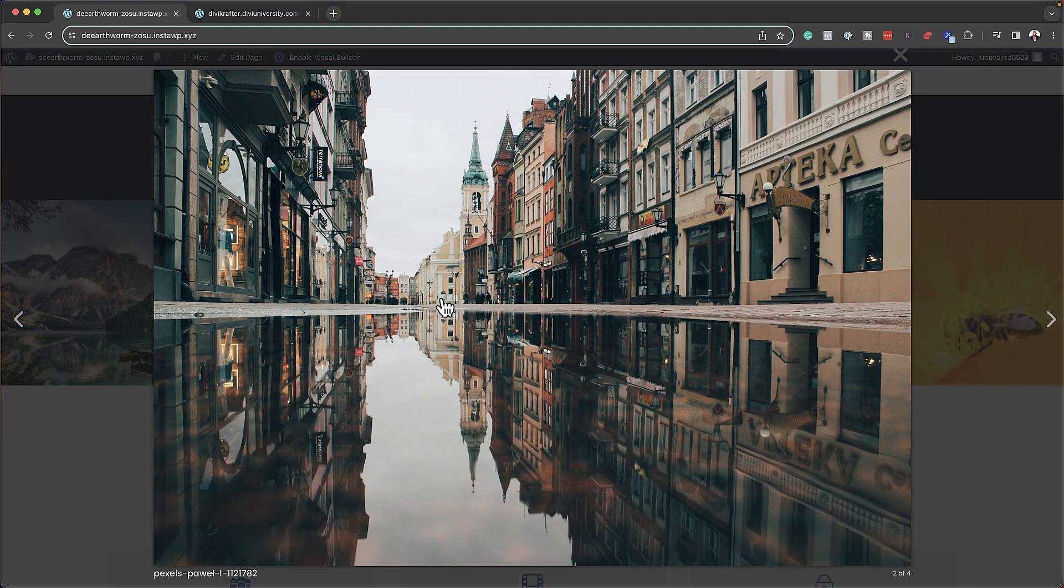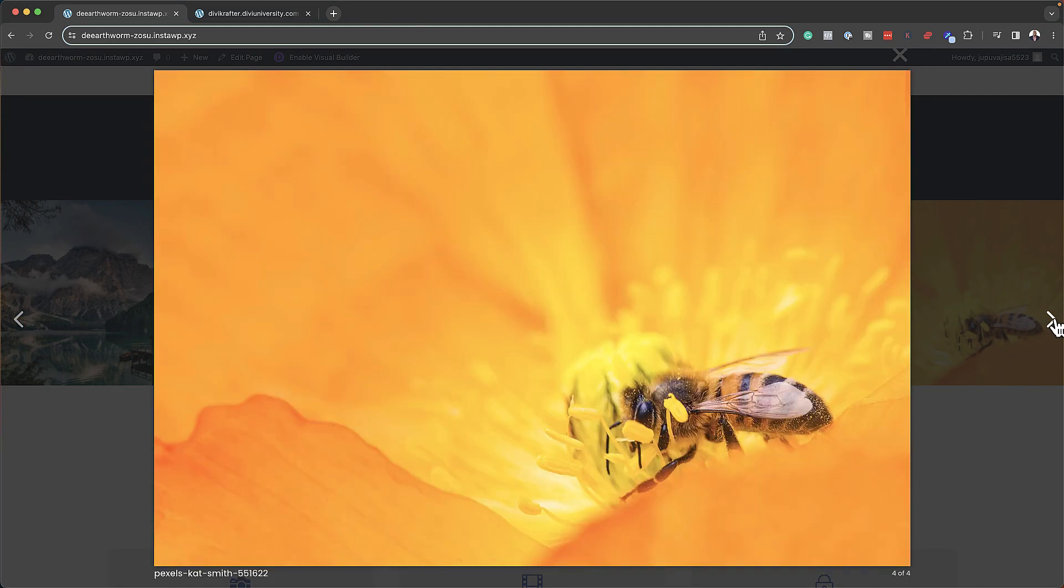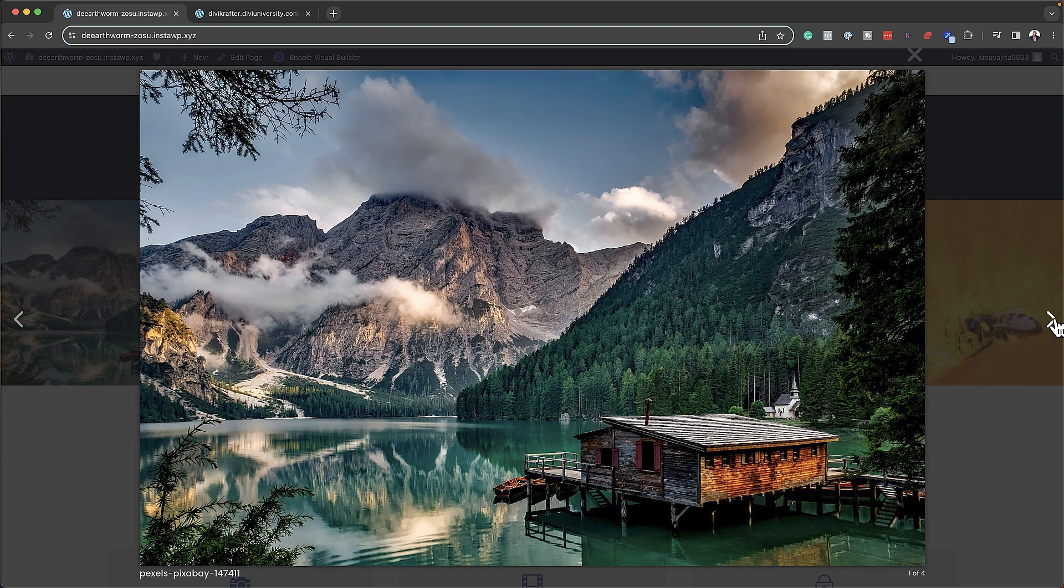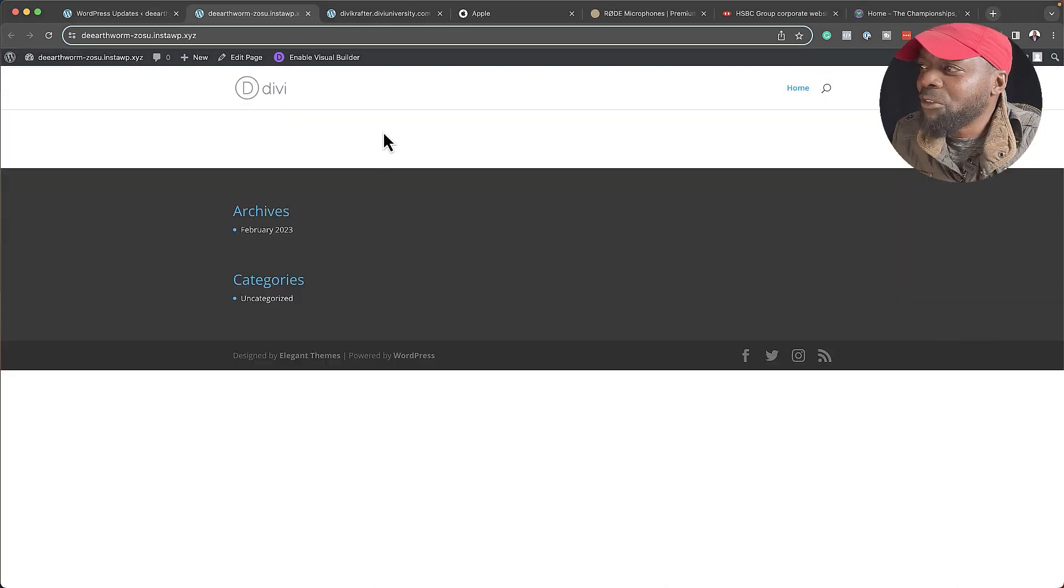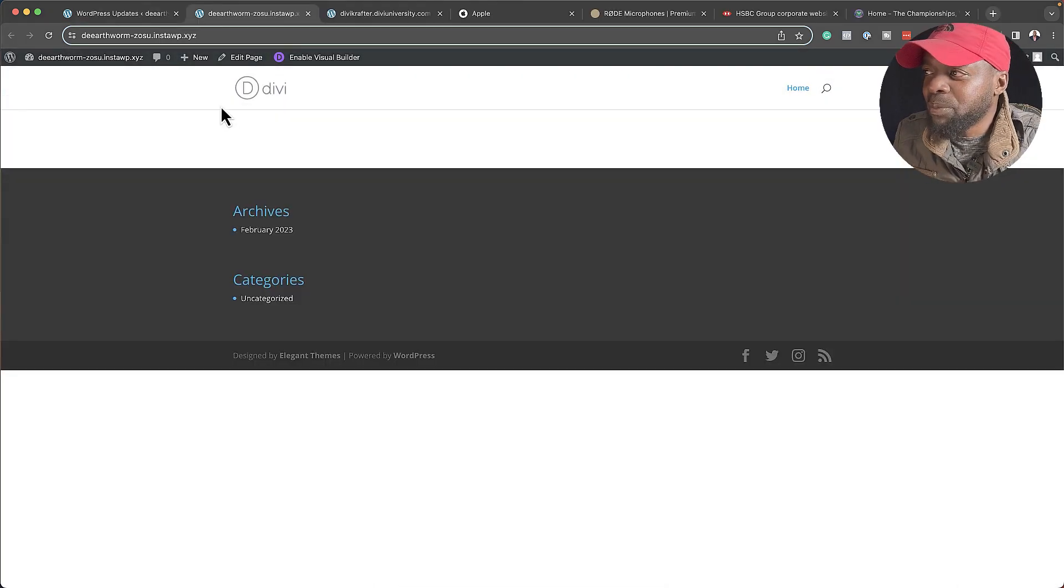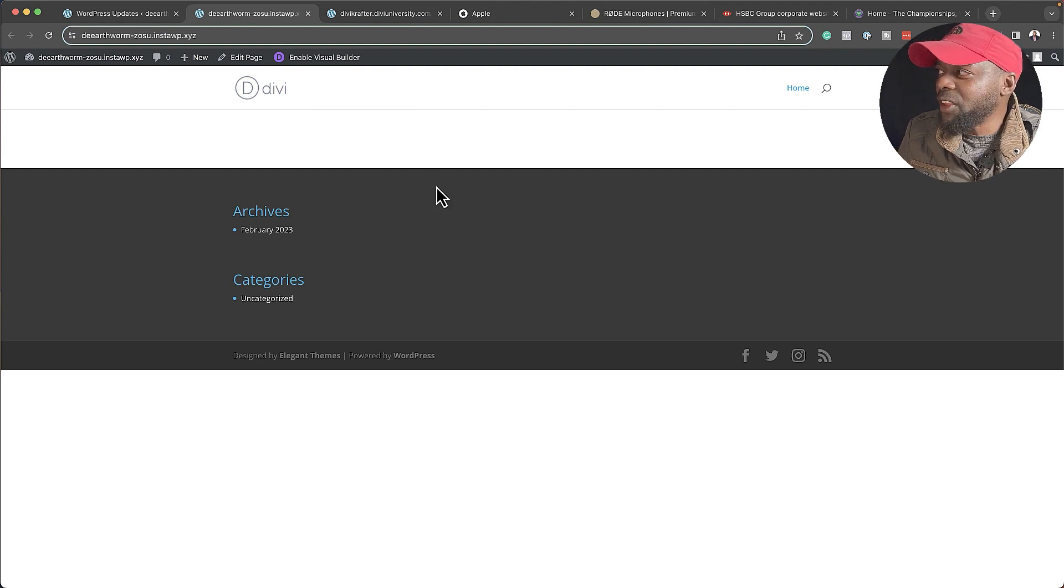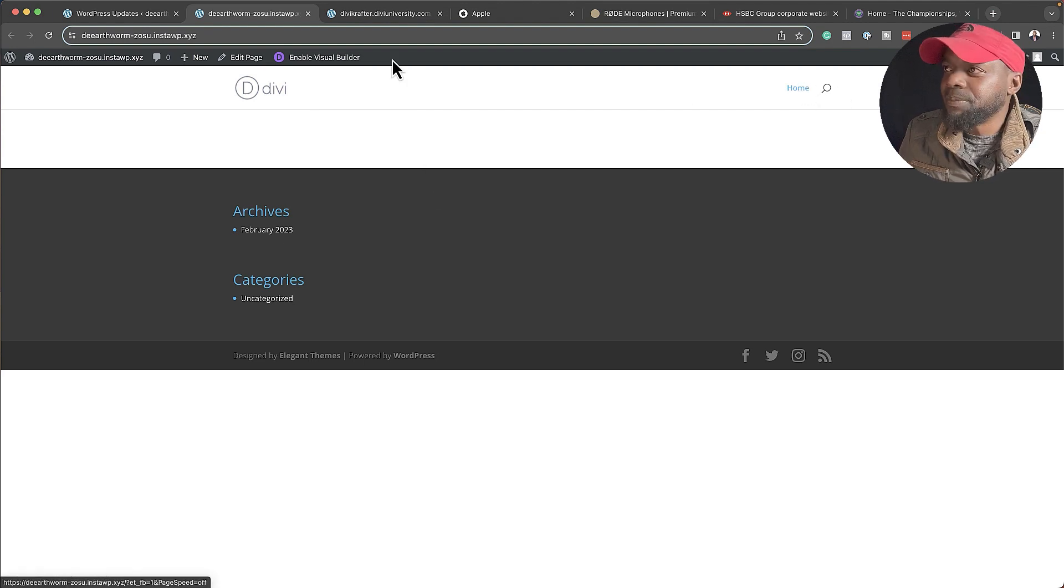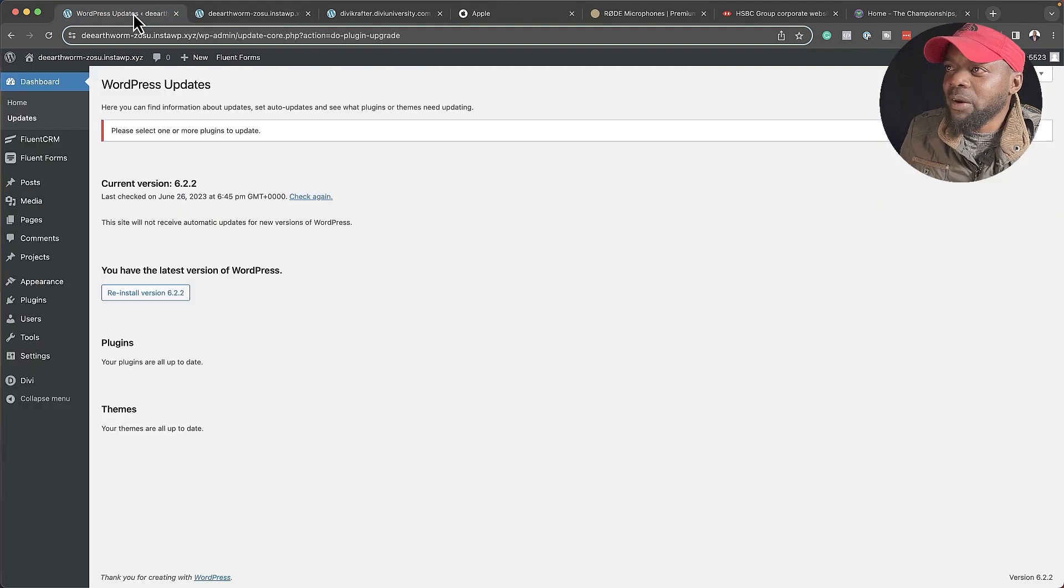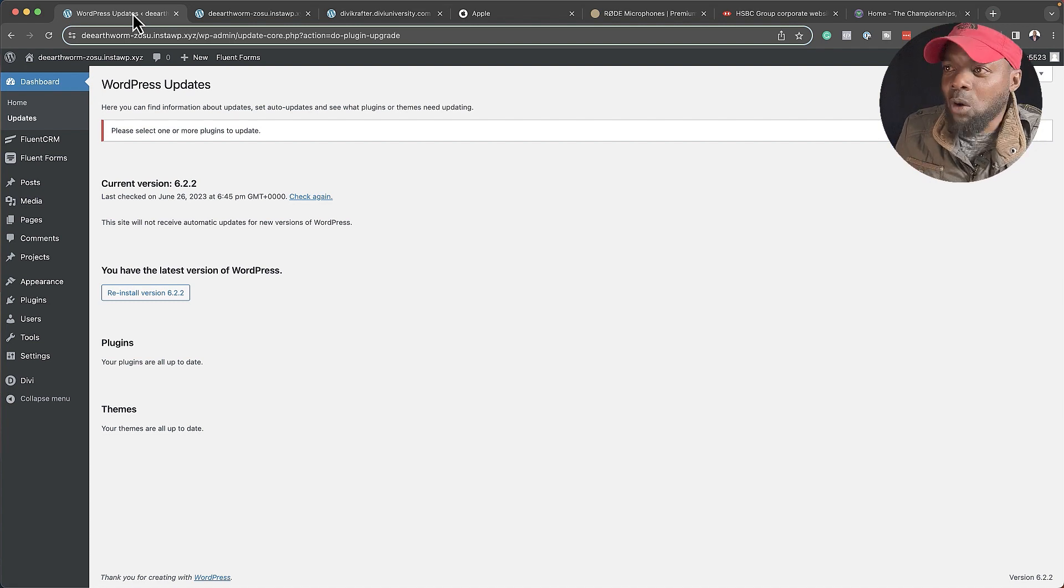In this example, we're going to design a basic page for a portfolio website of a photographer. I'm going to start off here with a blank WordPress website running Divi. As you can see, there's nothing going on here. All I have is the homepage.